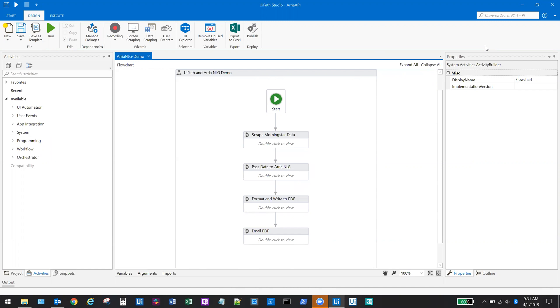Lastly, we'll use the robot to perform a few simple formatting changes and then create a PDF file and send it off in an email. Let's go ahead and kick this off to see it in action.